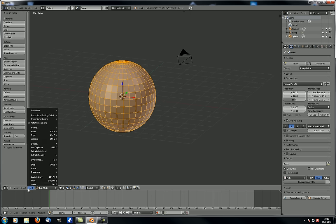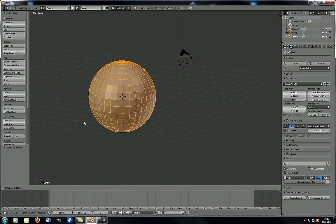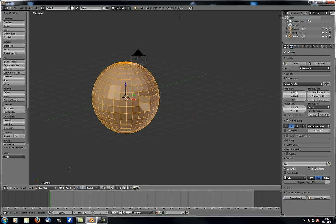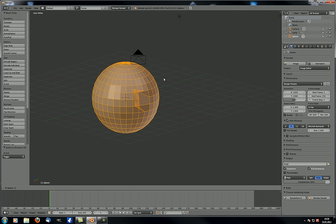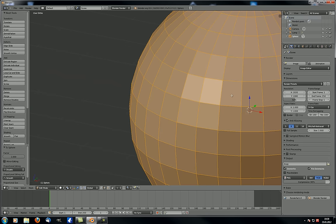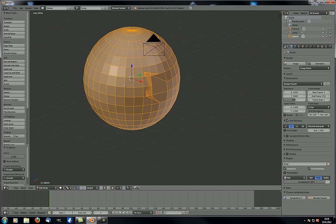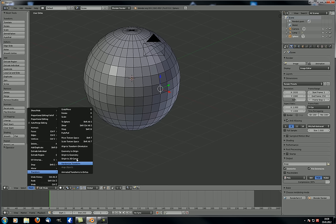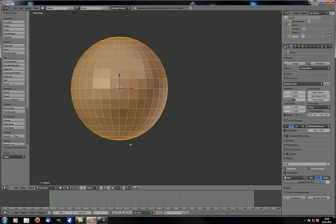Back in edit mode, these same transform tools work the same way. For example, if you deform the sphere, then select everything and go to Mesh > Transform > To Sphere with a value of 1, it moves the vertices outward until they touch the sphere's surface again. Similarly, shear with Ctrl-Shift-Alt-S does the exact same thing in edit mode as in object mode.